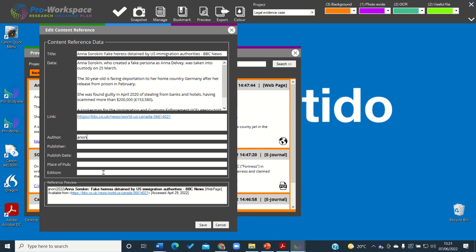Once you've done that, hit save and your metadata will then be saved to your project in your chosen category.